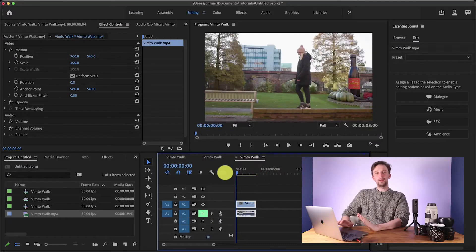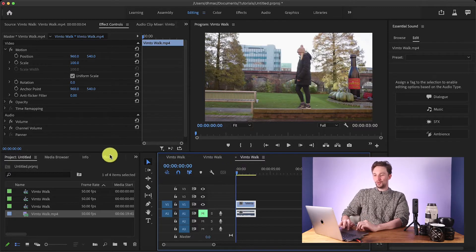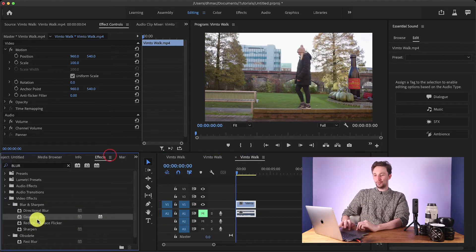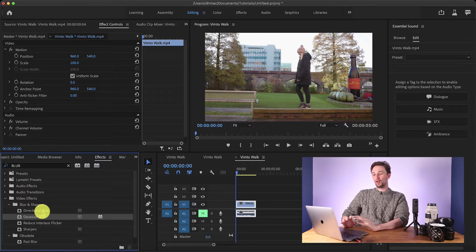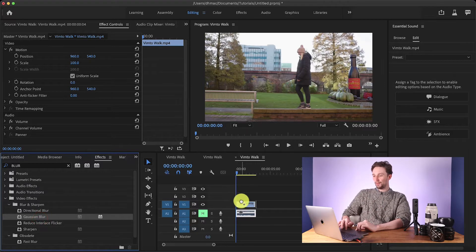Right, back to Premiere. So once we've got a clip on the timeline that we want to blur out, it's a fairly quick and easy process. First things first, we just need to go to Effects and find a blur. We've got a directional blur as well, but I really like the look of the Gaussian blur so I'm going to go with that for now. I'm just going to pop that on.